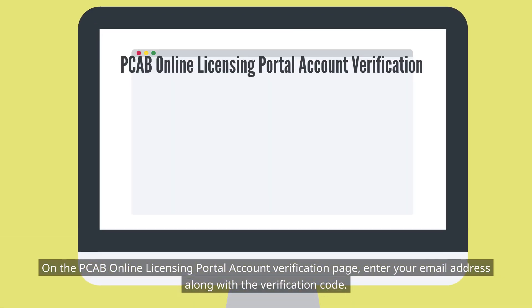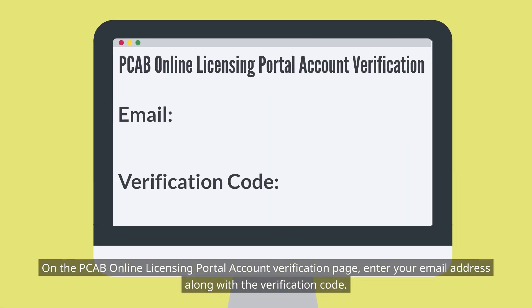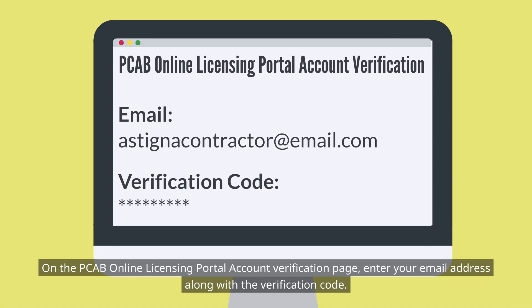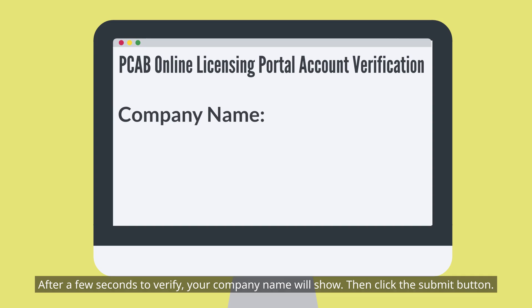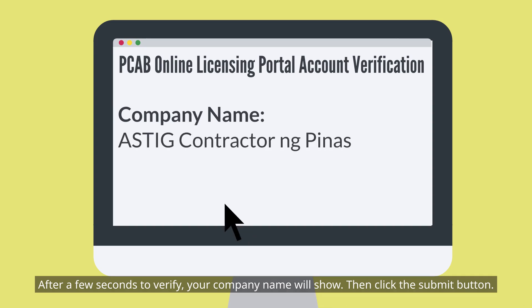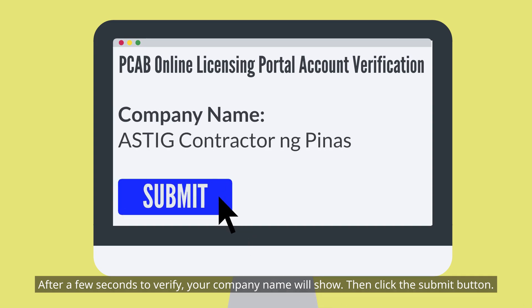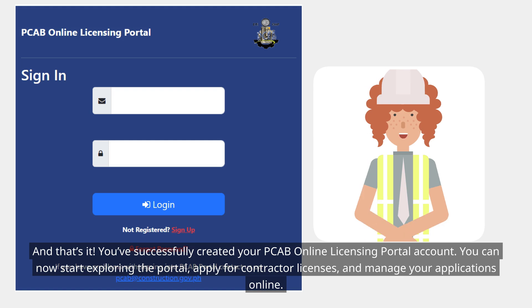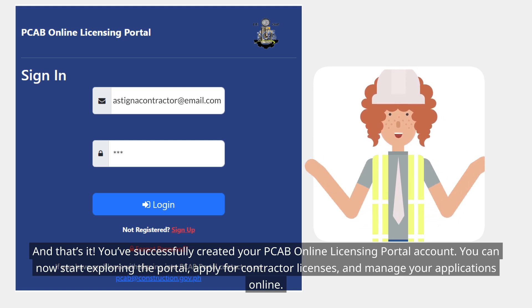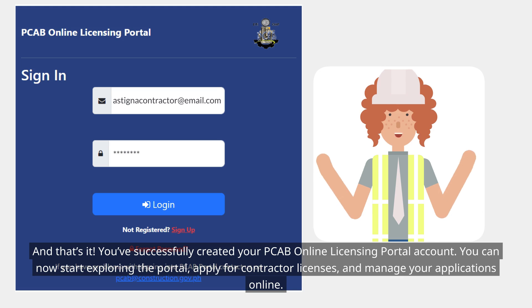On the PCAB Online Licensing Portal Account Verification page, enter your email address along with the verification code. After a few seconds to verify, your company name will show. Then click the Submit button. And that's it — you've successfully created your PCAB Online Licensing Portal Account.